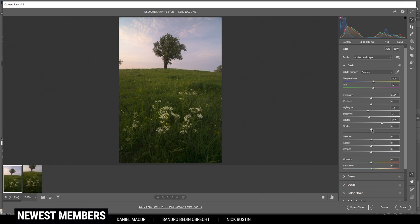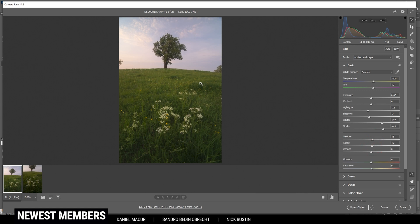I also want to raise the blacks. This will give the image a kind of soft look, which works really well for this shot — you'll probably see it better when we finish the image. Then let's also increase the texture and the clarity just for a little more clearness. And of course, I do want to bring up the vibrance so we have some stronger colors in here.